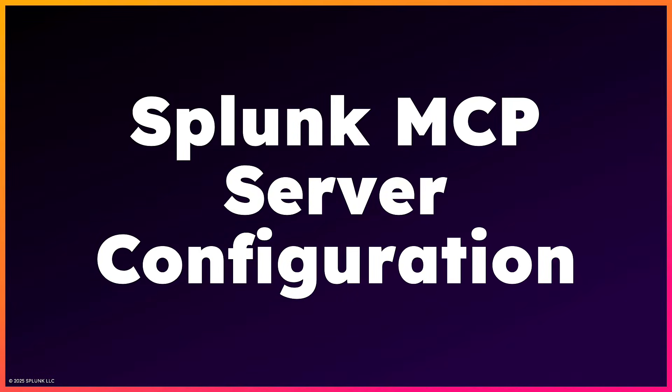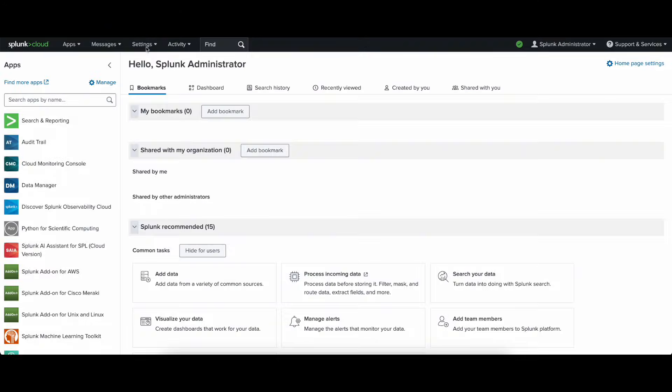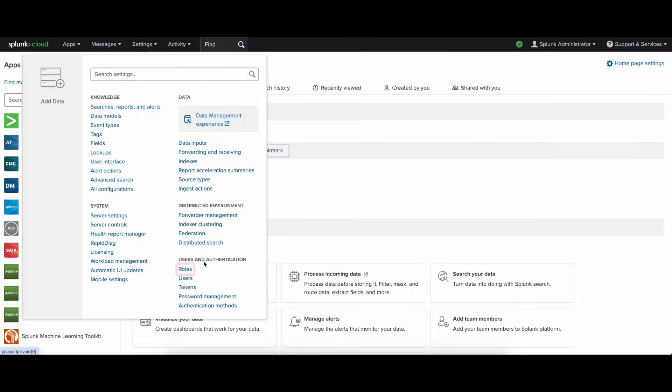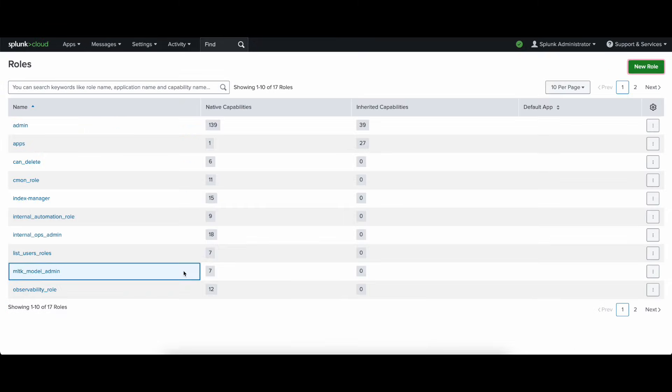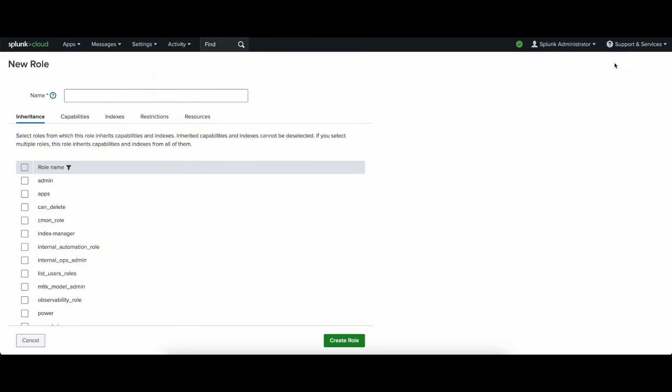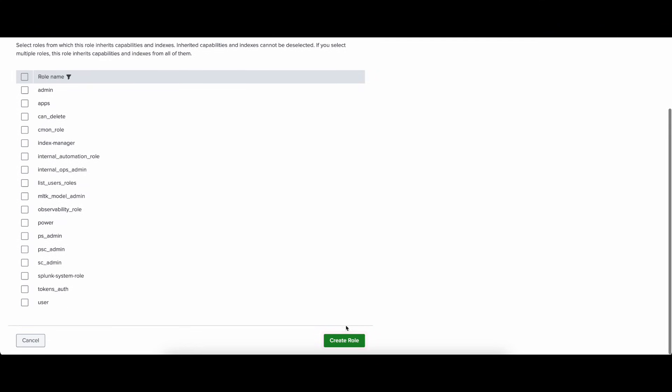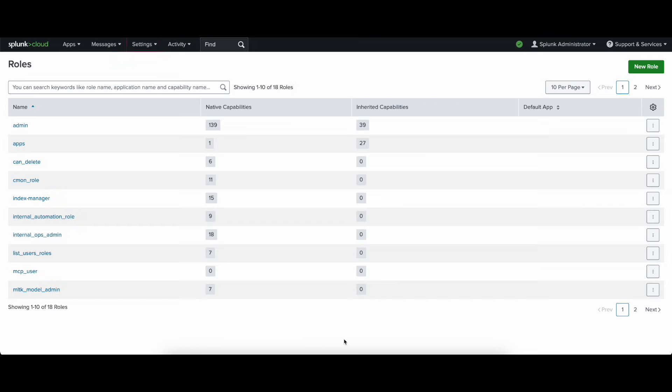Ok, so let's shift gears to the configuration now, starting with the MCP server-side configuration, which is done in Splunk. The first thing we're going to do is create a role, and this role must be named mcp-user. It does not need to have any capabilities.